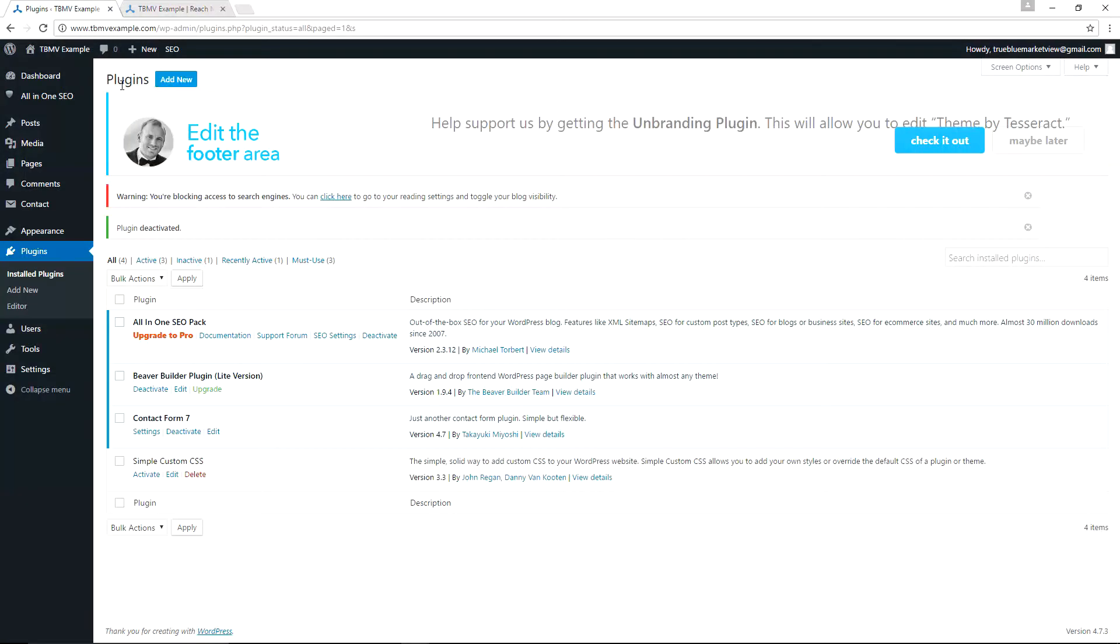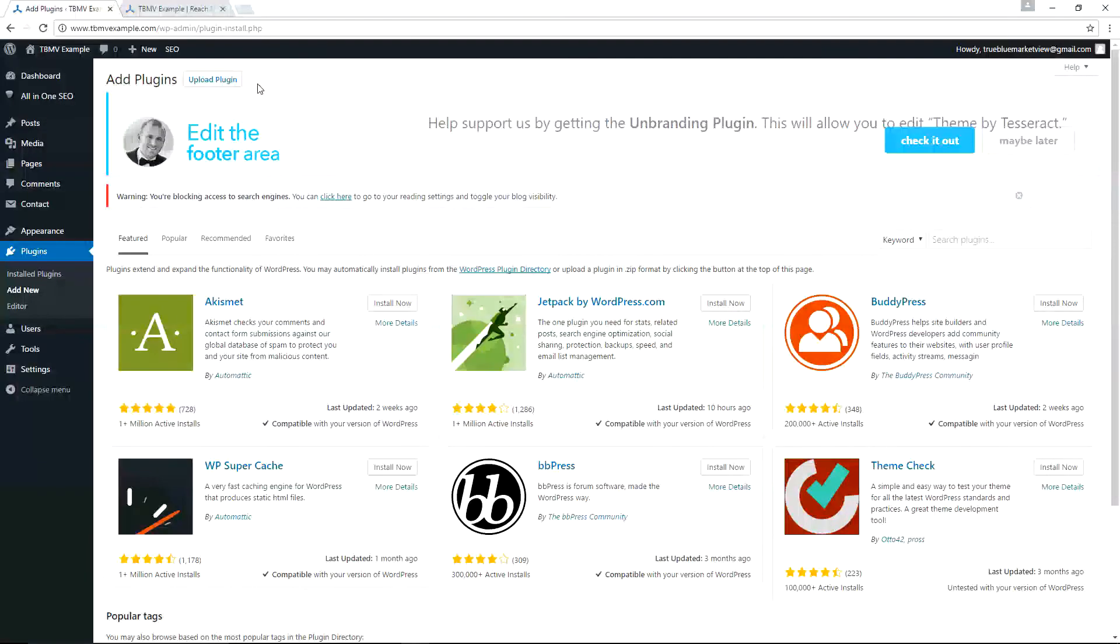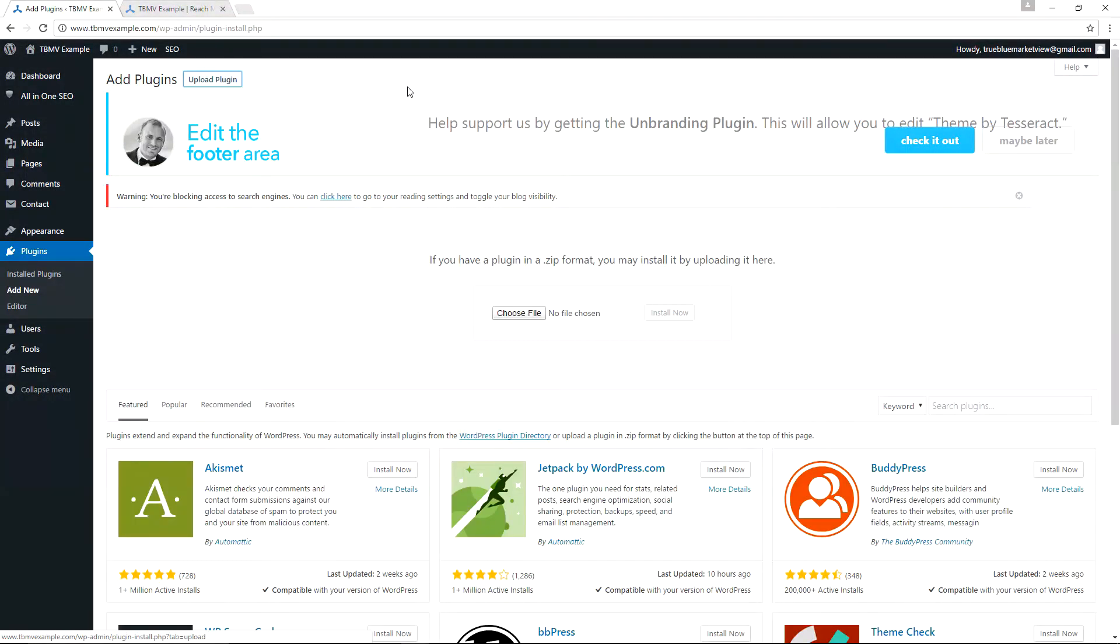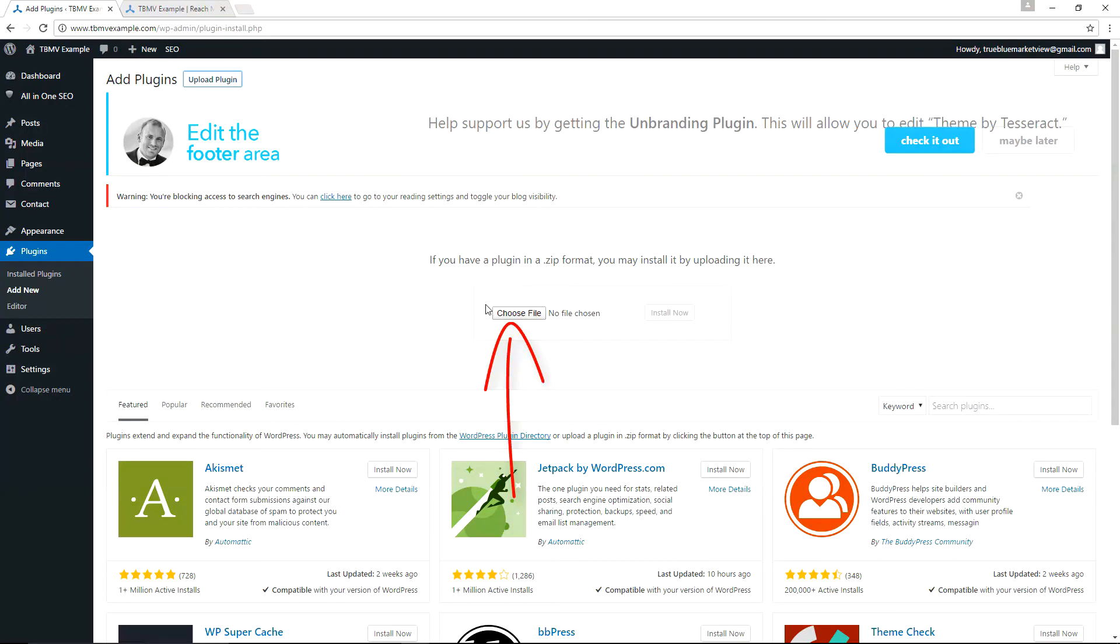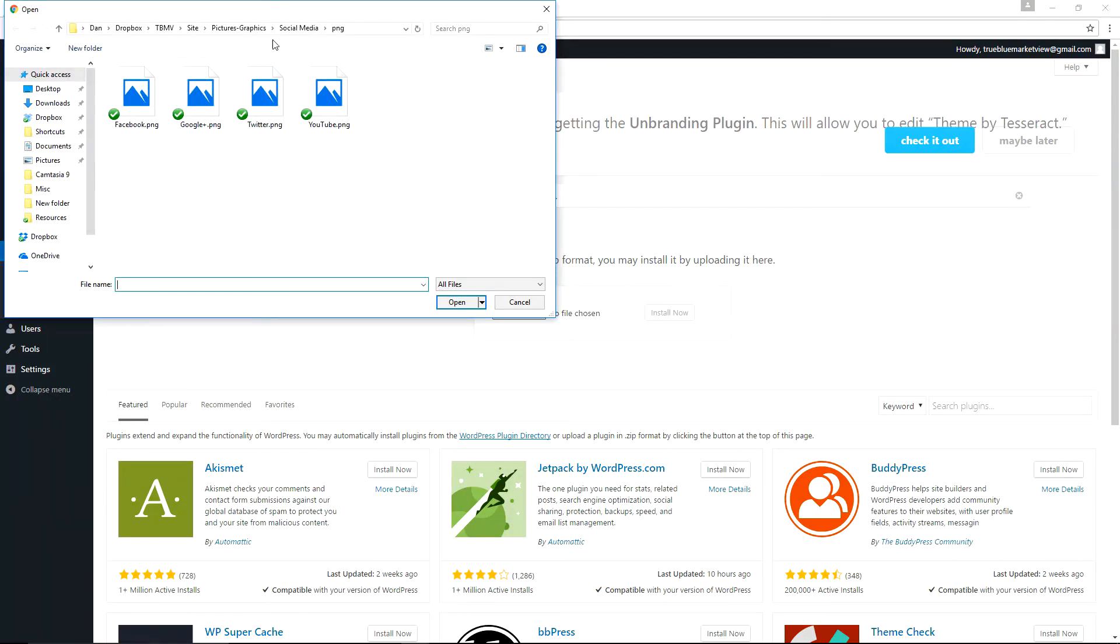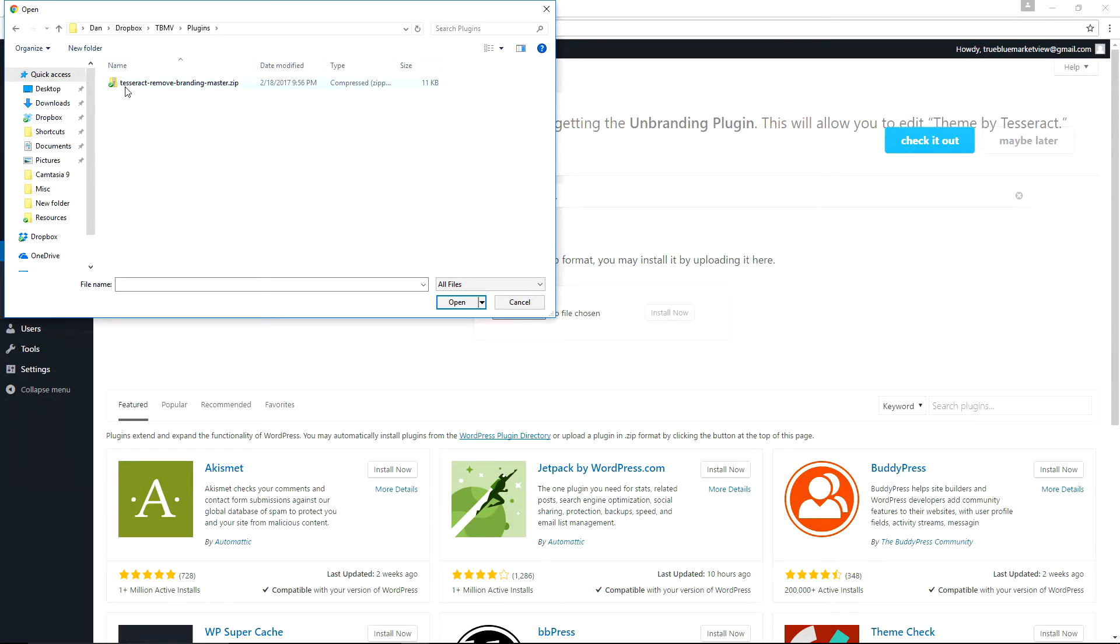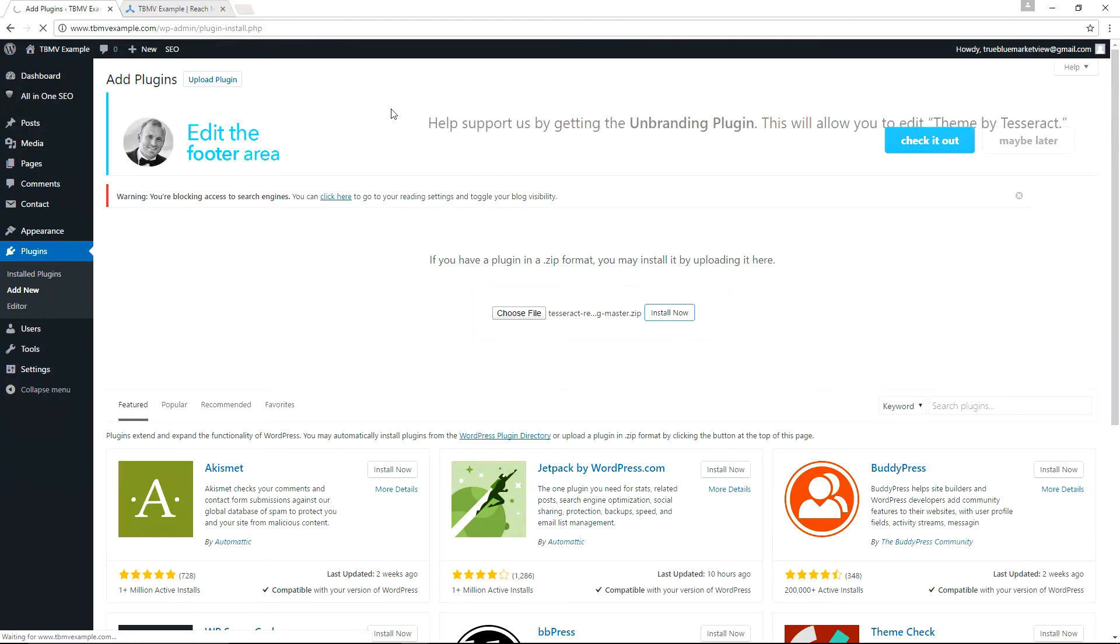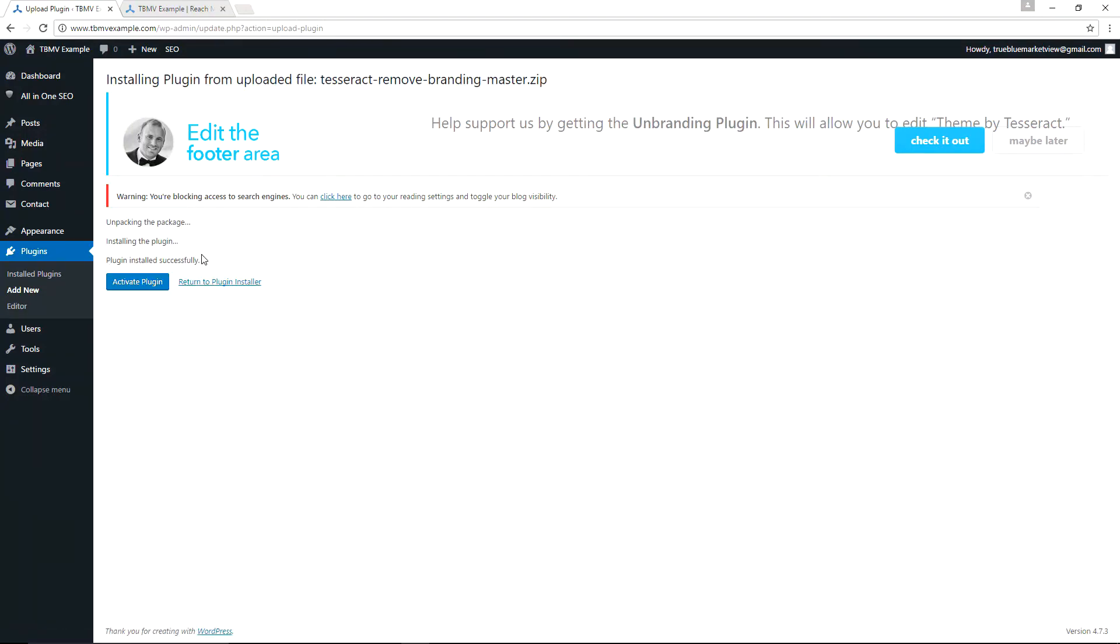So in the plugins, if we click Add New, and then go to Upload Plugin, and from here we would click on Choose File after purchasing and downloading the unbranding plugin. And here you just simply navigate to where you have the zip file for the unbranding plugin, choose the Tesseract Remove Branding Master zip file, click Open, click Install Now, and click Activate Plugin.